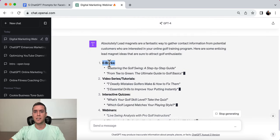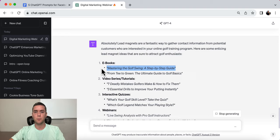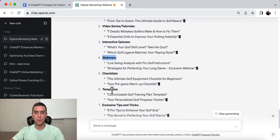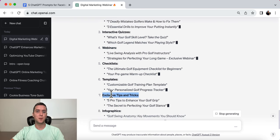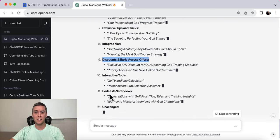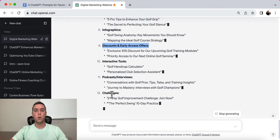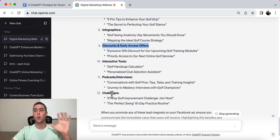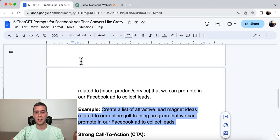This is about golf. Ideas include: an ebook — mastering the golf swing, video series or tutorials, seven deadly mistakes that golfers make and how to fix them, interactive quizzes, webinars, checklists, templates, exclusive tips and tricks, infographics, discounts, early access, interactive tools, podcasts, interviews, challenges. Do you see how all of these form a huge list that helps you come up with exactly what your audience wants and how we can communicate with them on our Facebook ads?